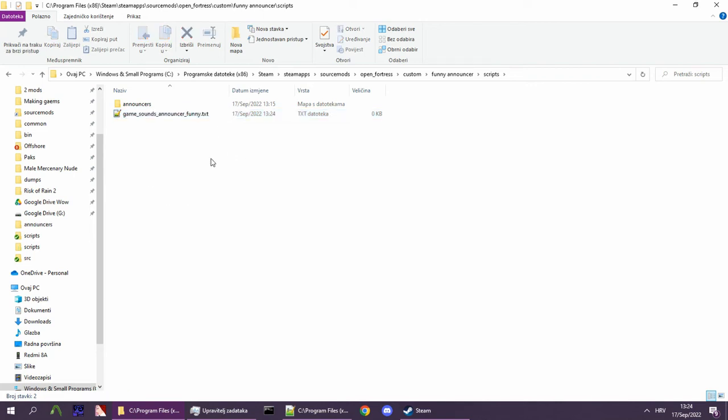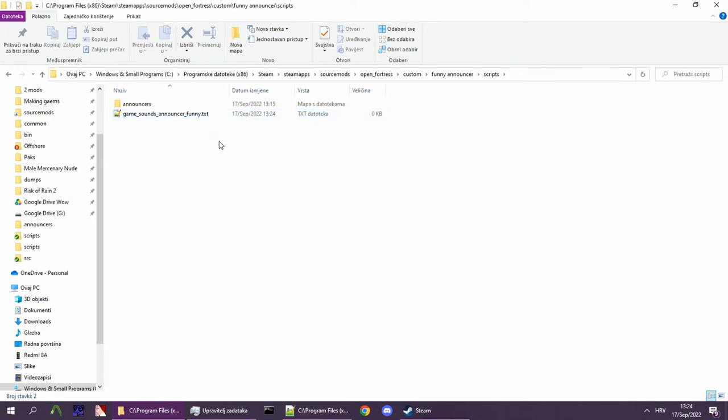Now that you have your base file set up, you need to actually record your announcer lines. This will probably be the most time-consuming part of the process. You can find a full list of announcer lines in the Google Sheet in the description.